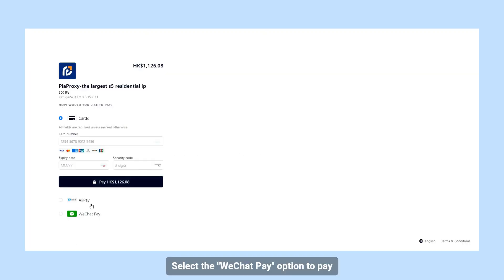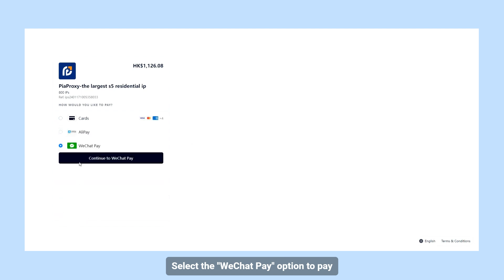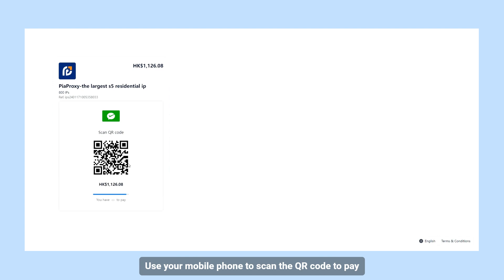Select the WeChat Pay option to pay. Click Continue to WeChat Pay. Use your mobile phone to scan the QR code to pay.